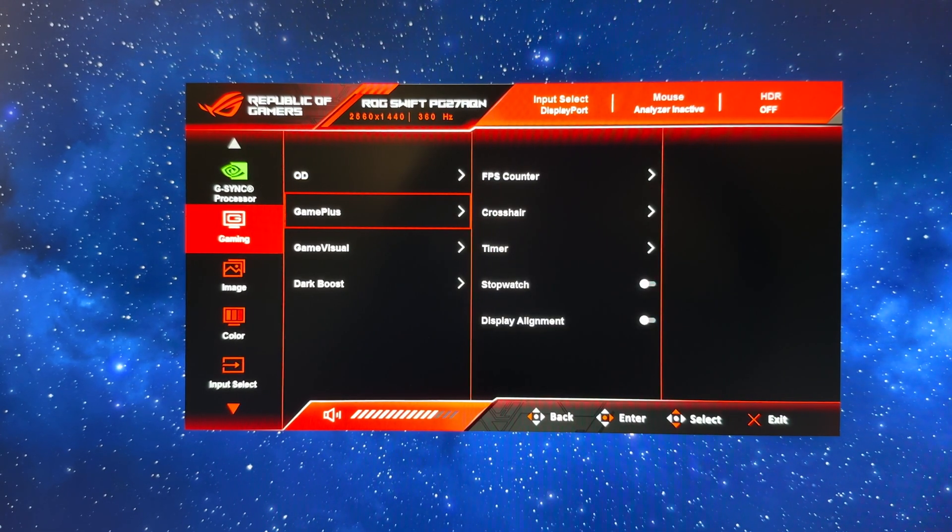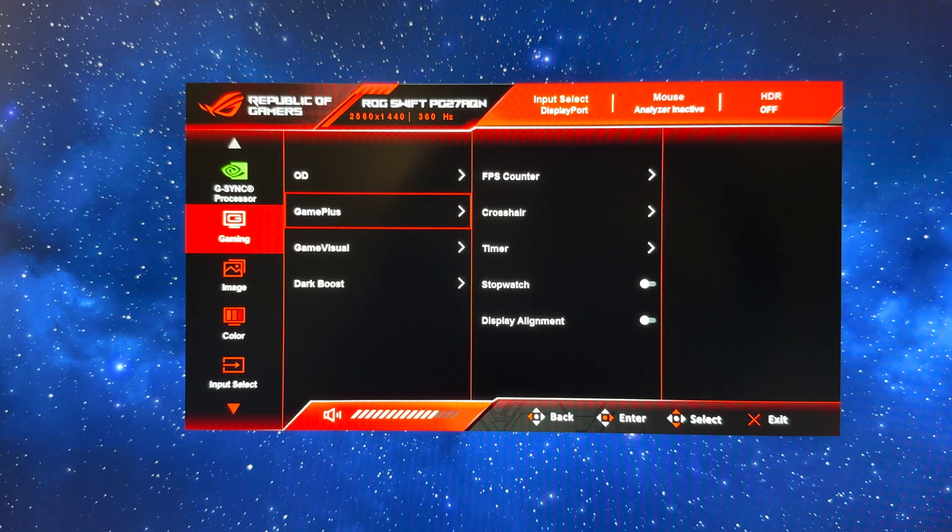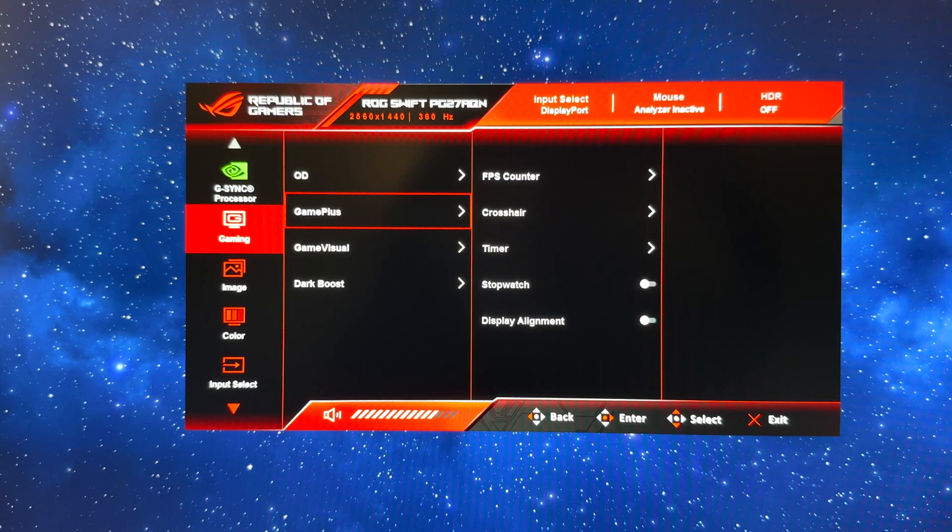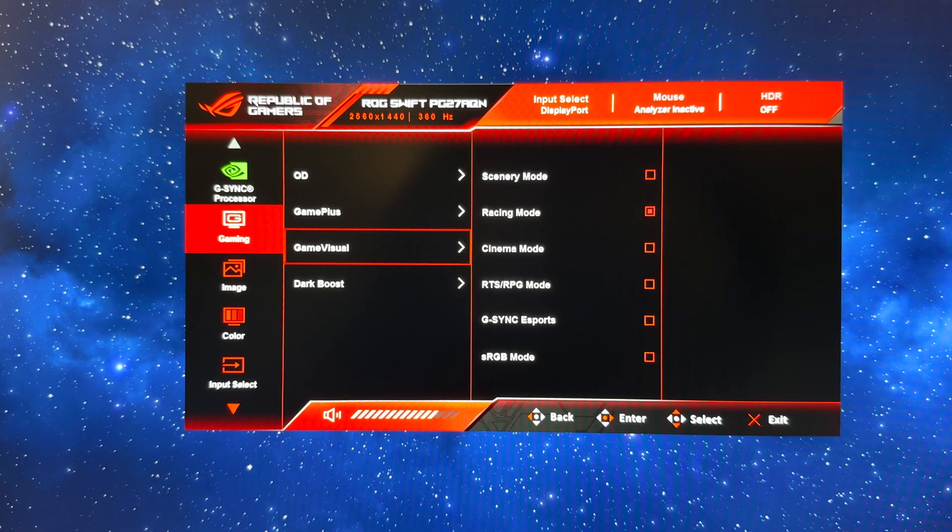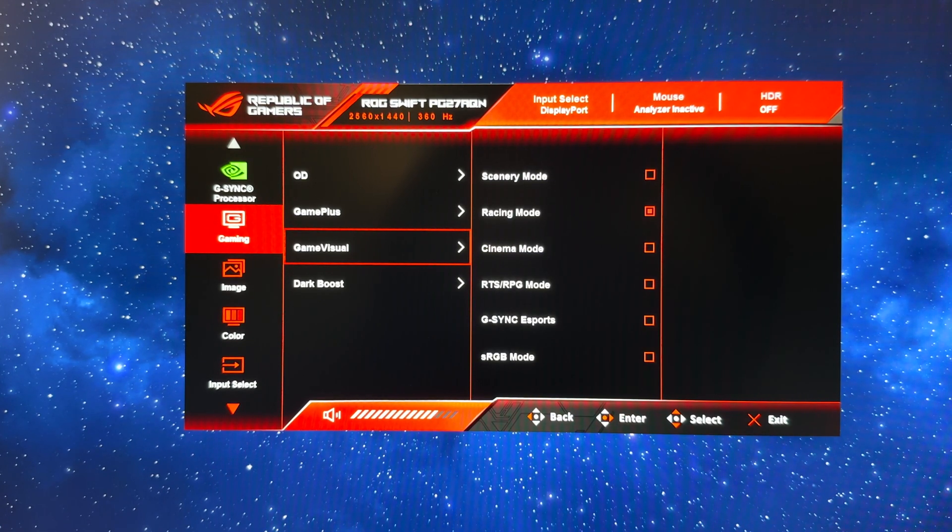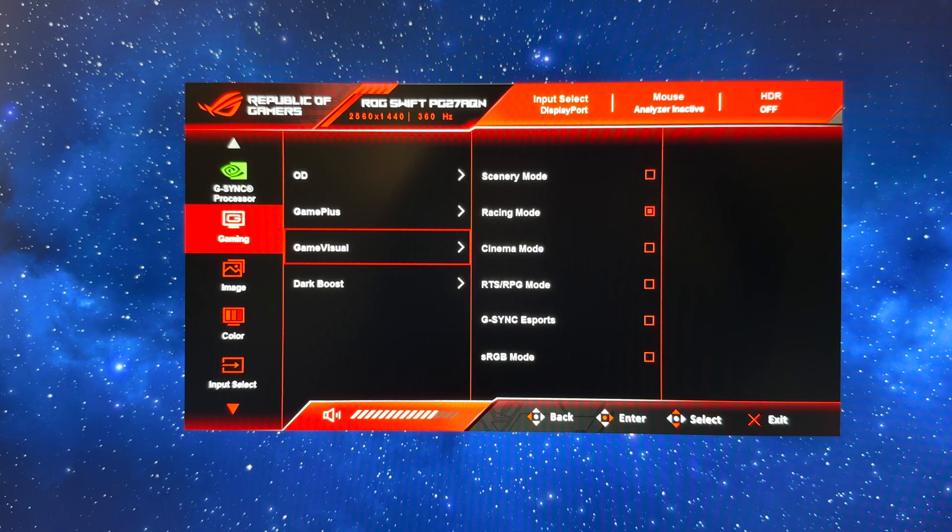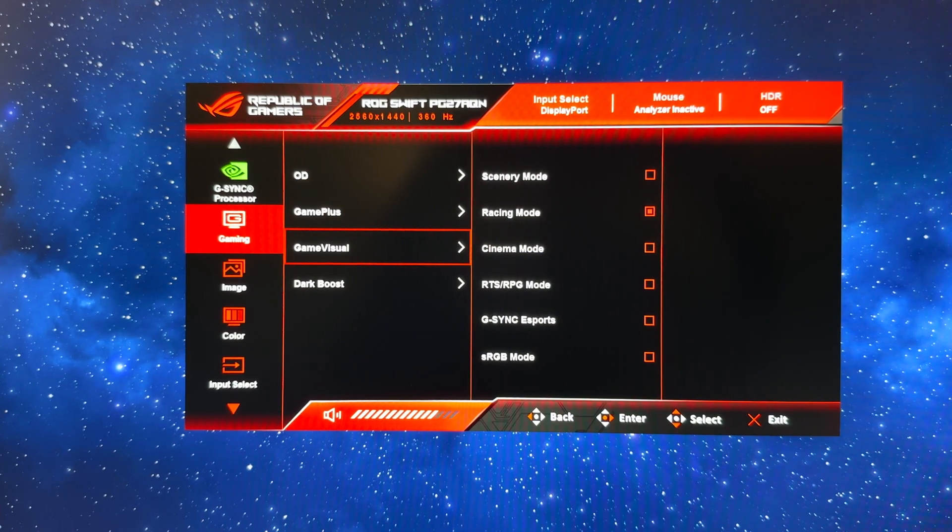For game plus you can turn any of these features on that you might want like the FPS counter and crosshairs, but we're going to leave those off for now. You can configure any of the preset modes; we're just going to leave it on the default racing mode and configure that to our liking.